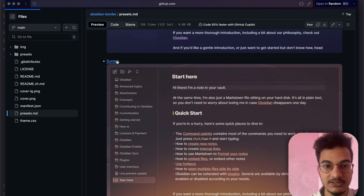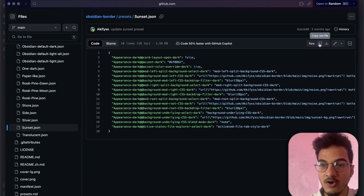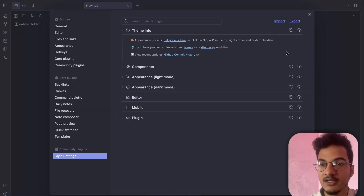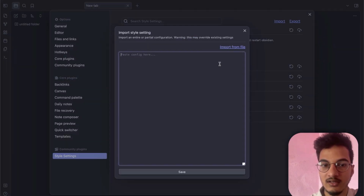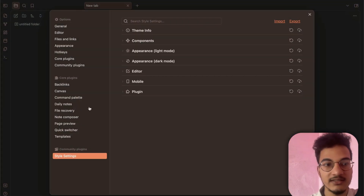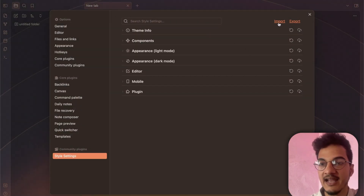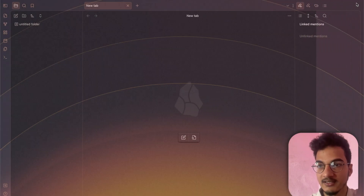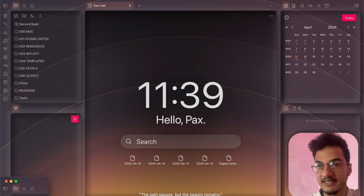I'll choose Sunset and copy the code from there. Going back to Obsidian, click Import, paste the code, and click Save. This will change the entire appearance of your vault based on that preset — you can see how it looks now, it has changed completely.